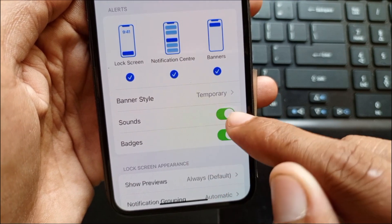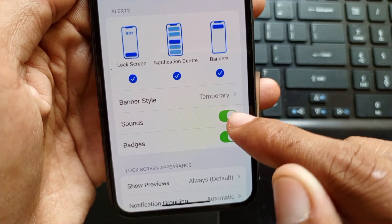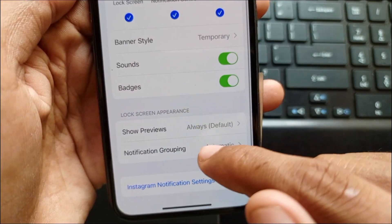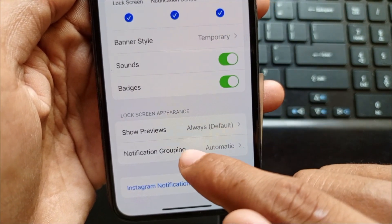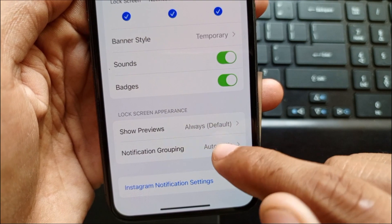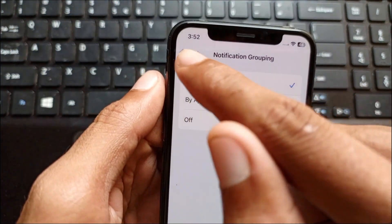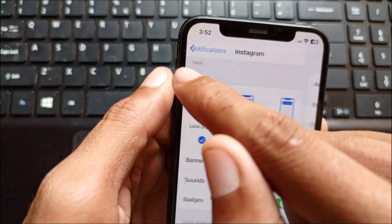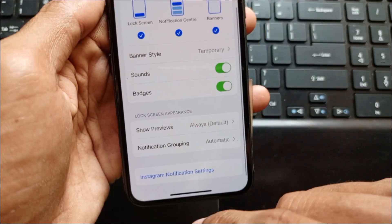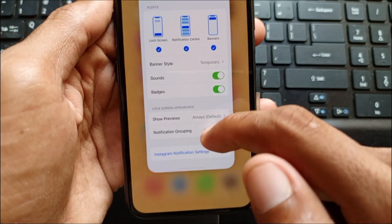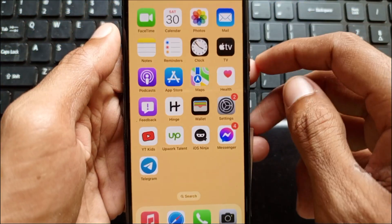Then turn on Sounds, and for Notification Grouping select Automatic. After doing all these settings, your problem will be fixed and you will be able to receive Instagram notifications on your phone.